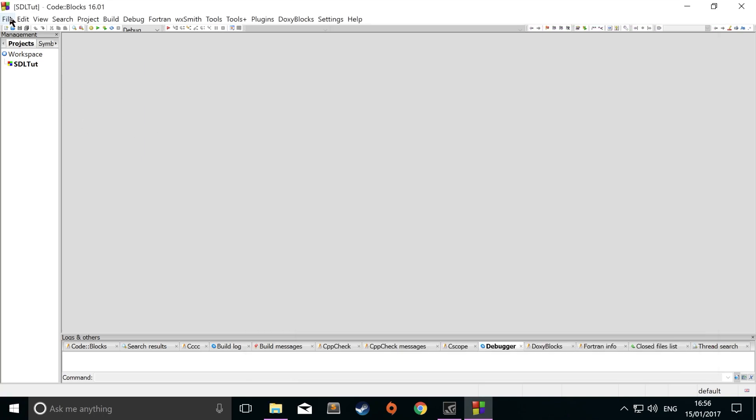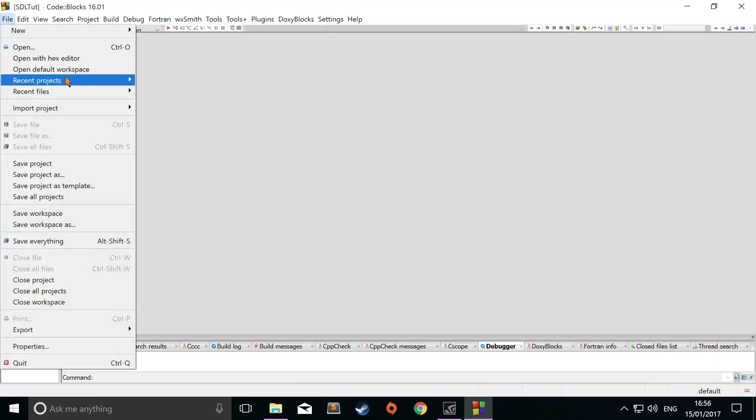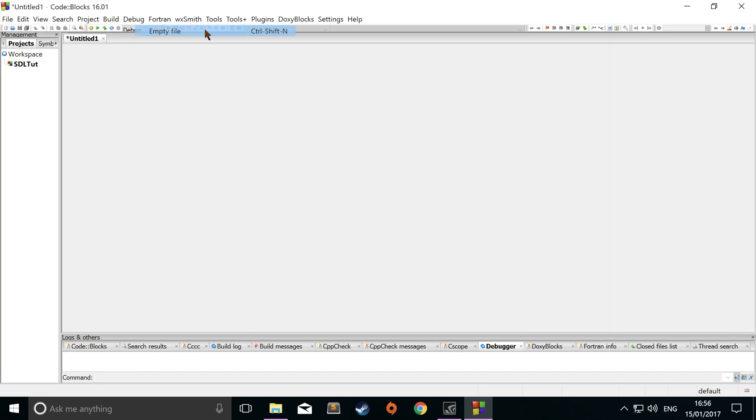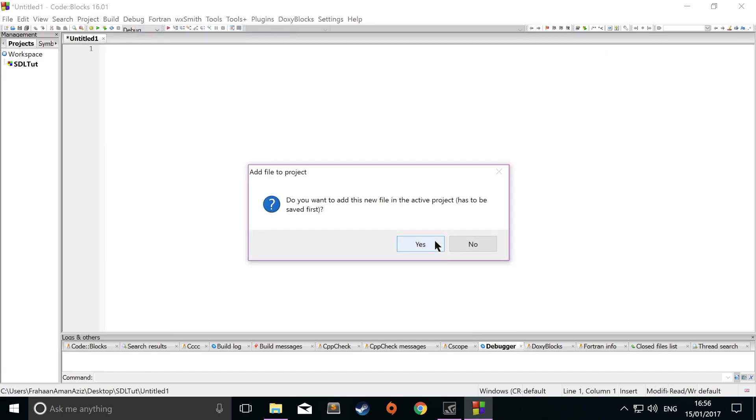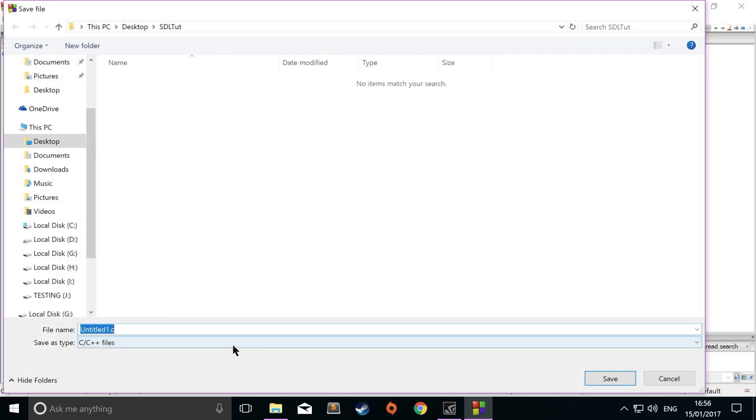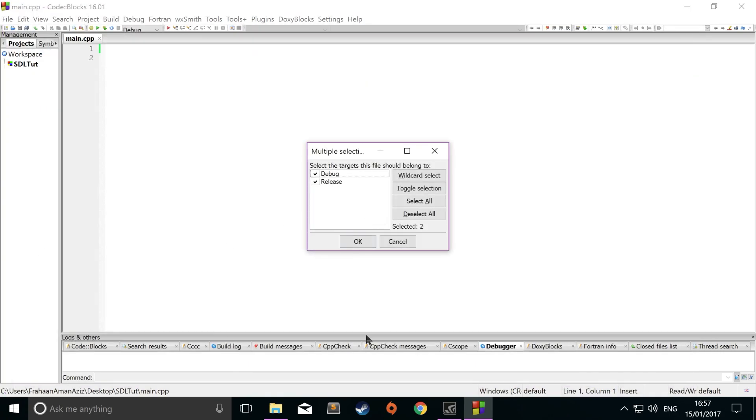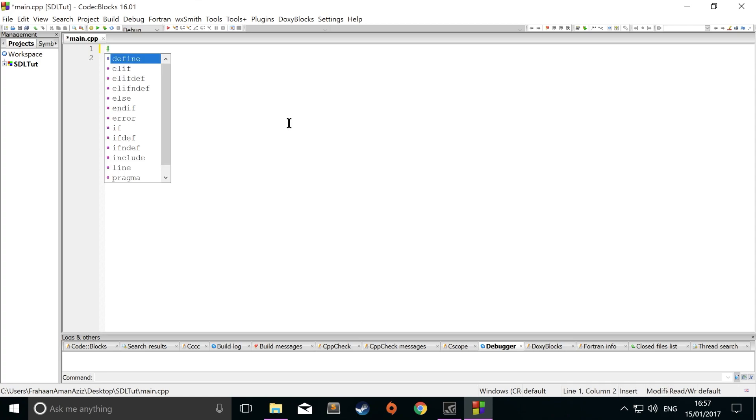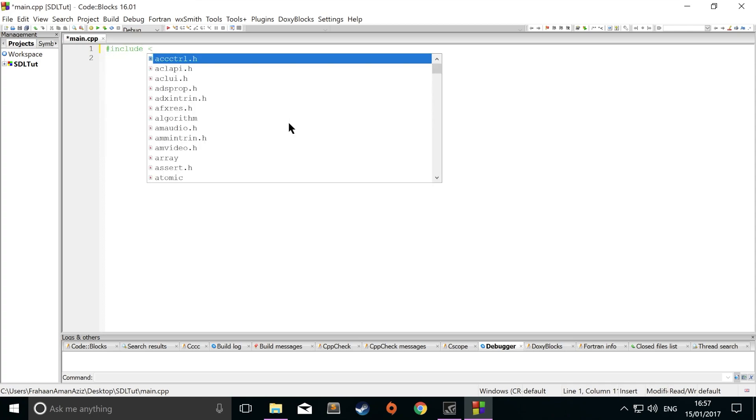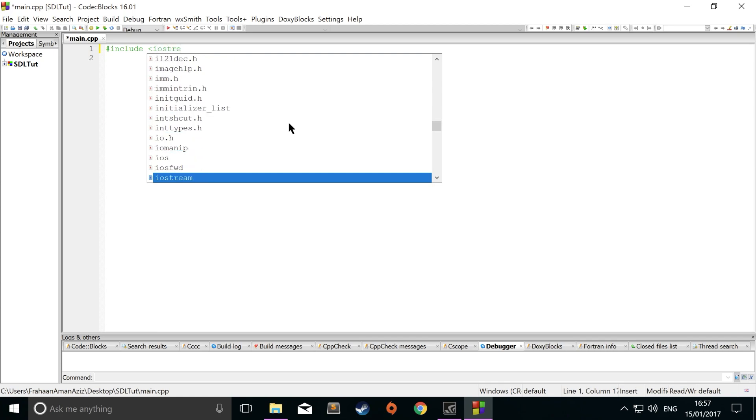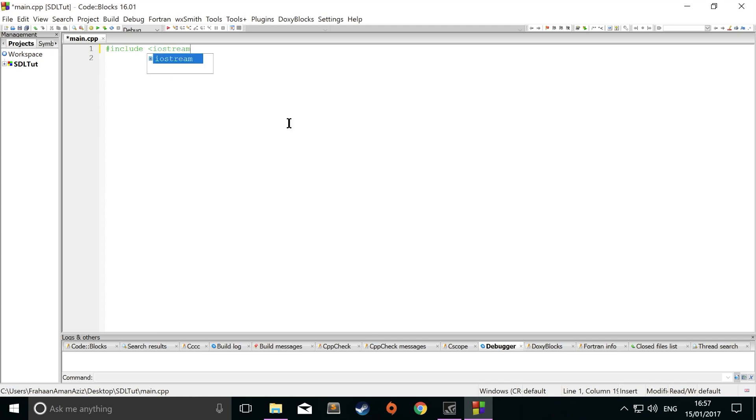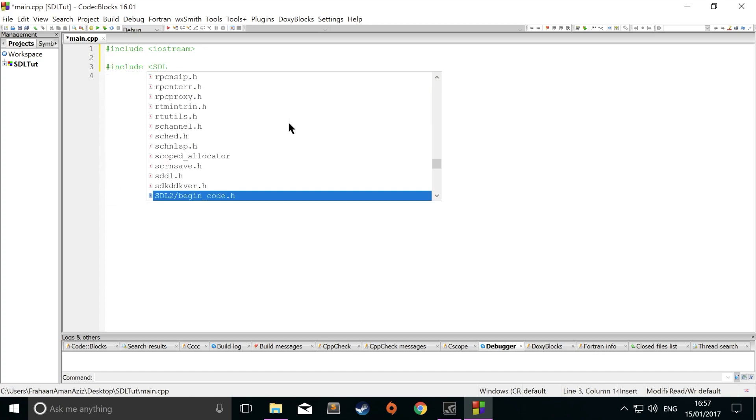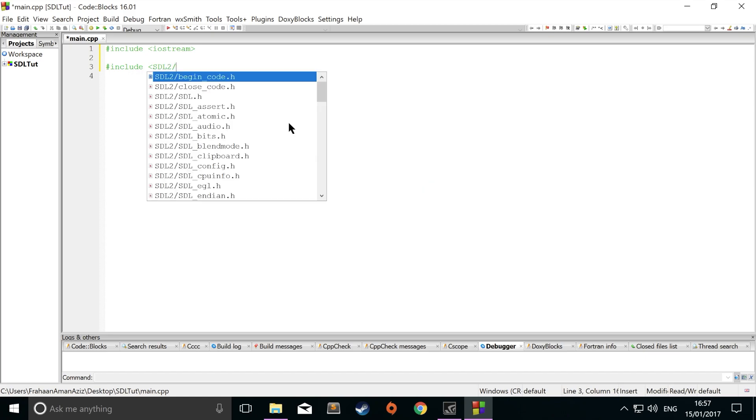To code this, you just go to file, new, empty file. Click yes. Now I'm going to create a main.cpp, which will be the main entry point. For the targets, debug and release, make sure they're selected. Click OK.